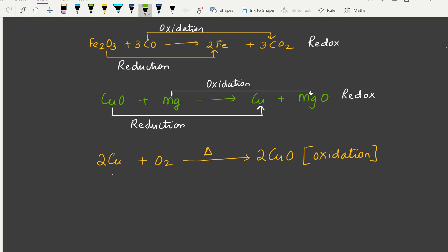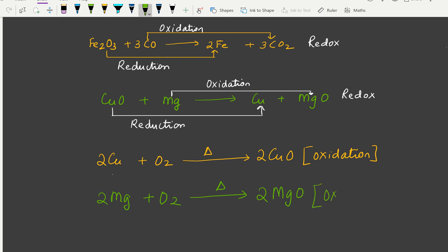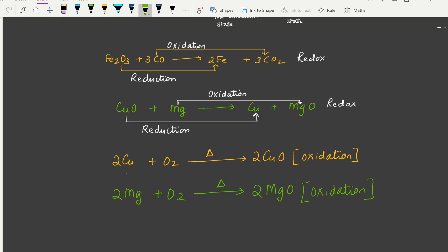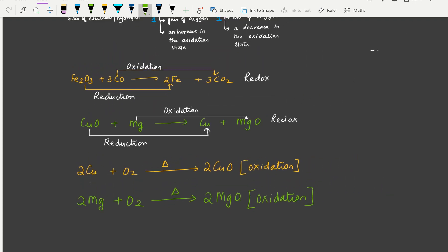When magnesium is heated in the presence of oxygen: 2Mg + O2 → 2MgO. Once again there is simply the addition of oxygen, so this is an example of oxidation. We are now done with the examples involving oxygen.